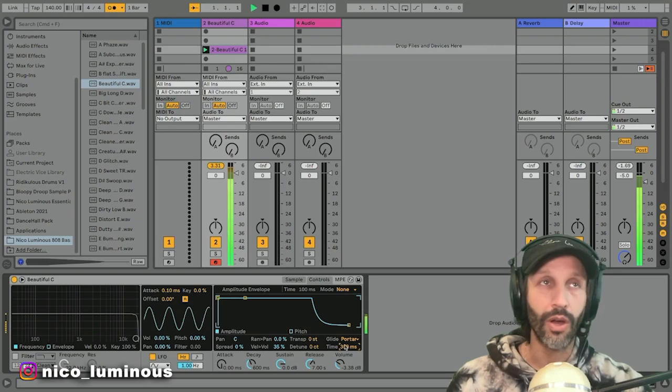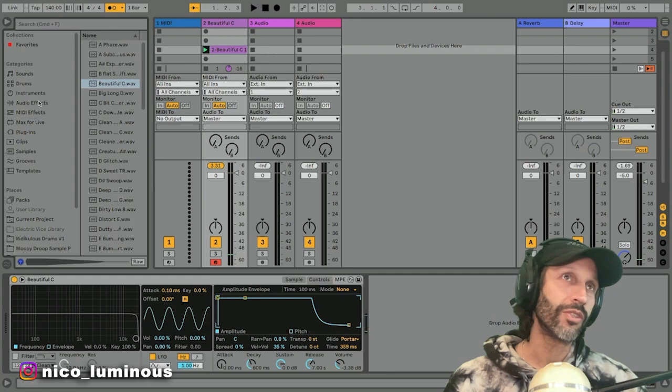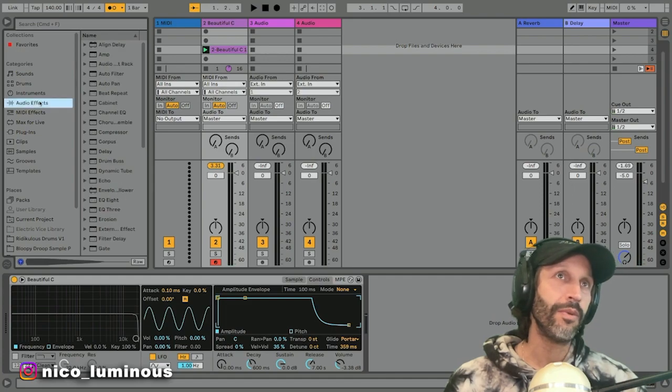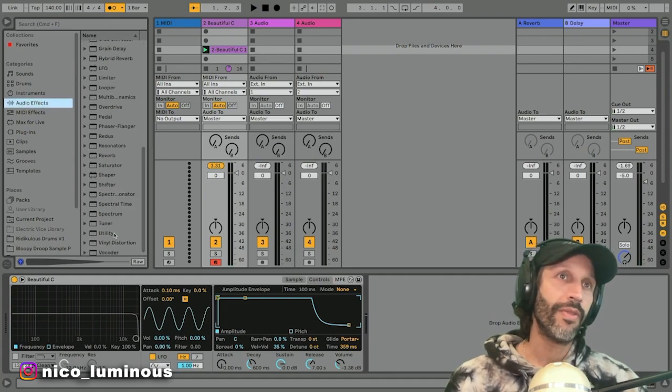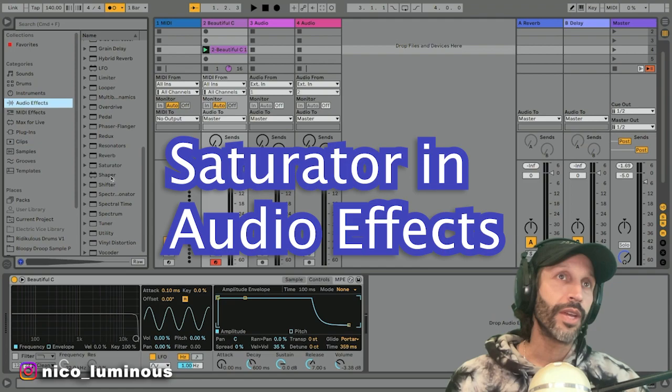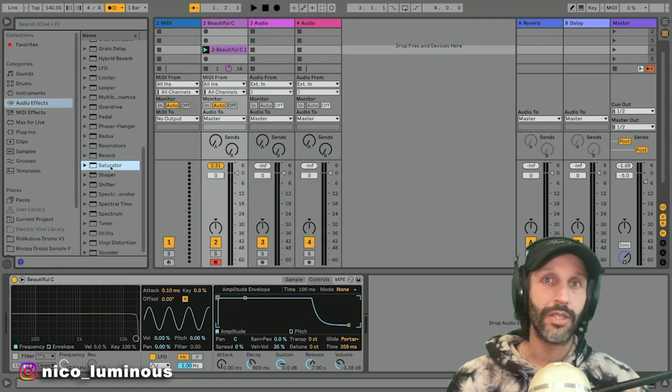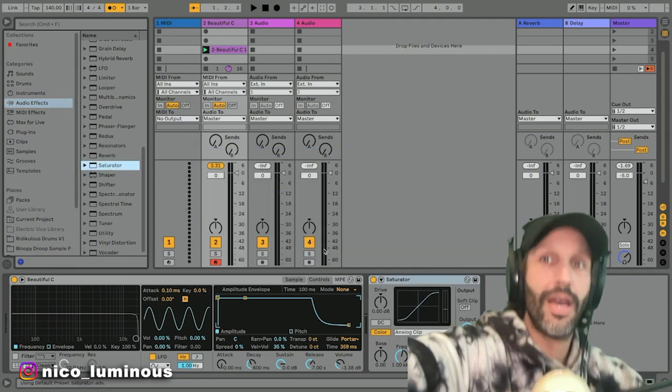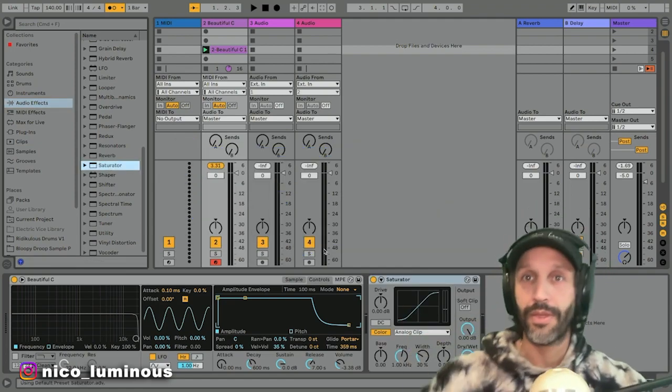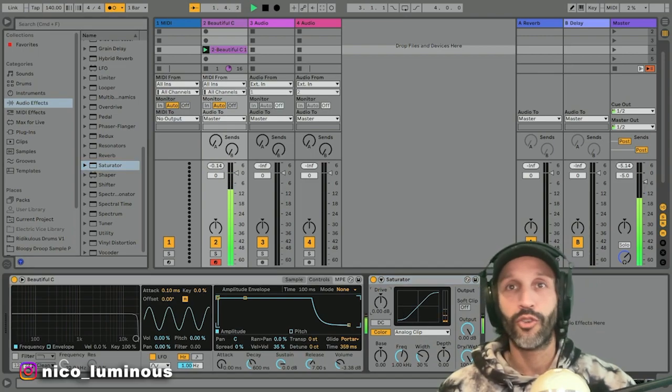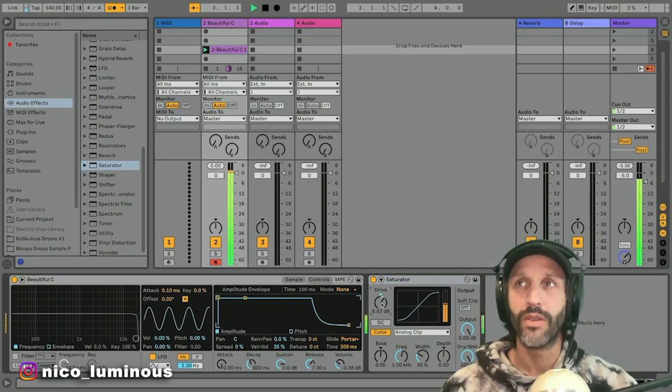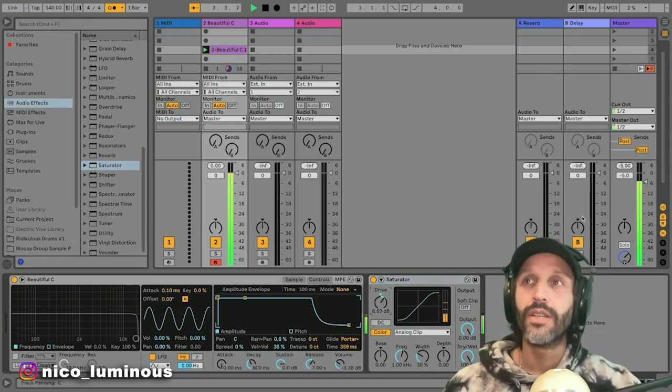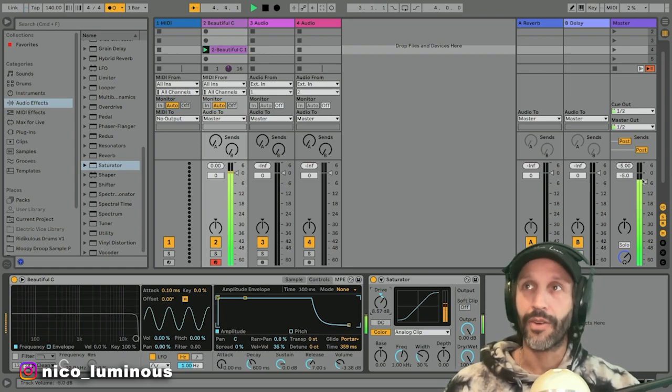Now if you want to distort it and make it sound just super sicky, put the saturator on there. There she is, boom. Now I got my thing over here - drive that. Pretty sick, right?